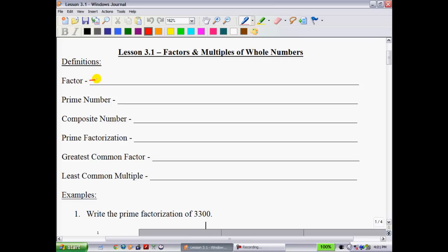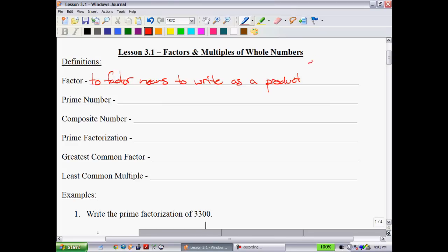To factor means to write as a product. For example, we could take 20 and factor it as 2 times 2 times 5. We would say that 2, 2, and 5 are all factors of 20.